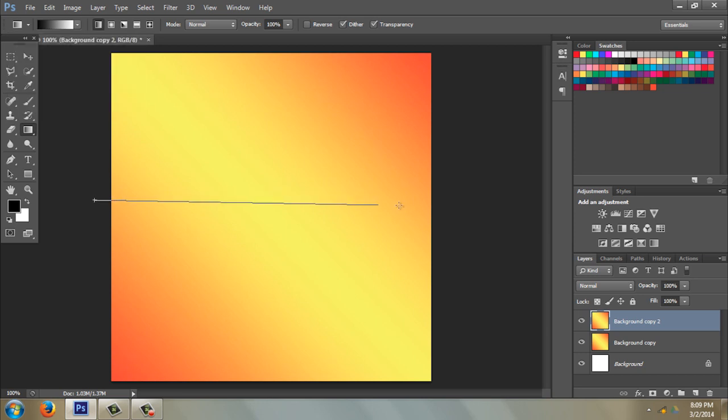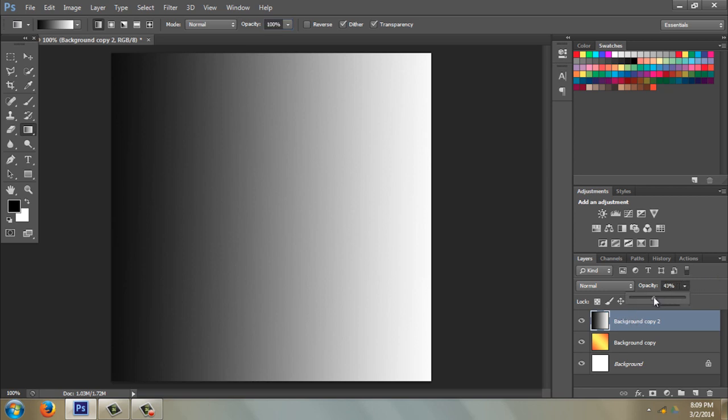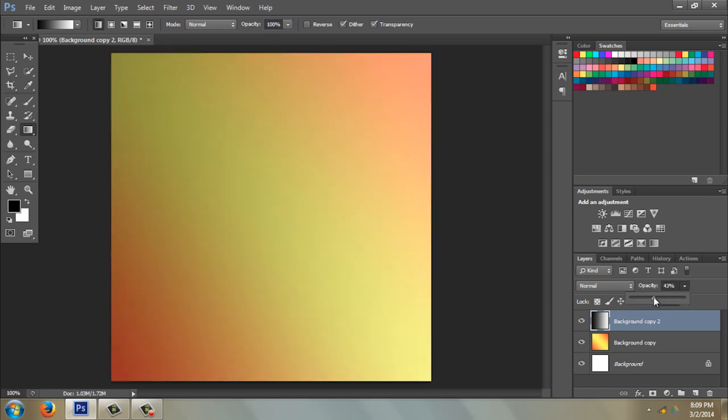You can turn it down before you do the gradient, or you can turn it down here in the Layers palette if you'd like to do that.